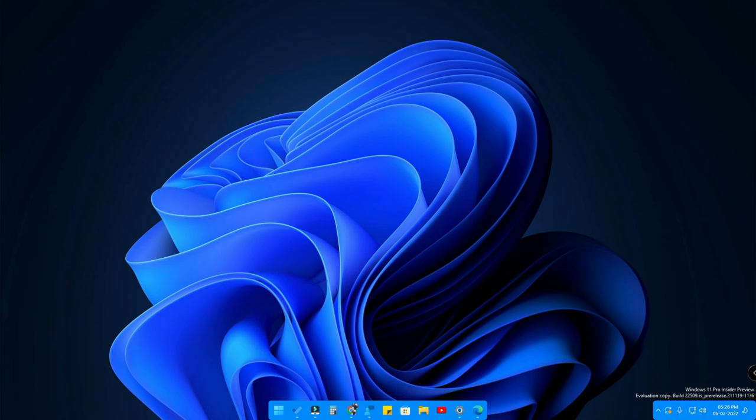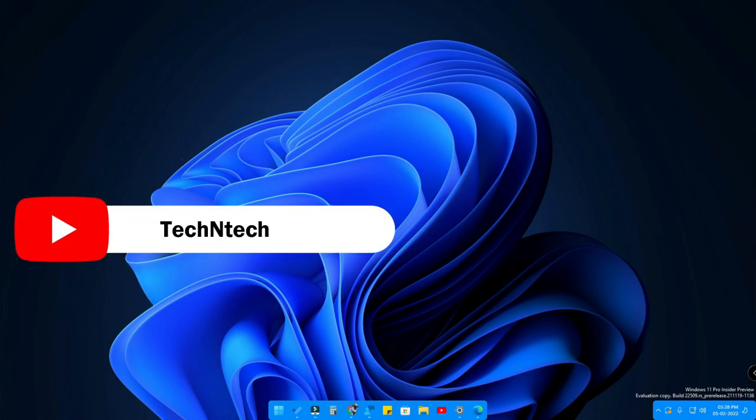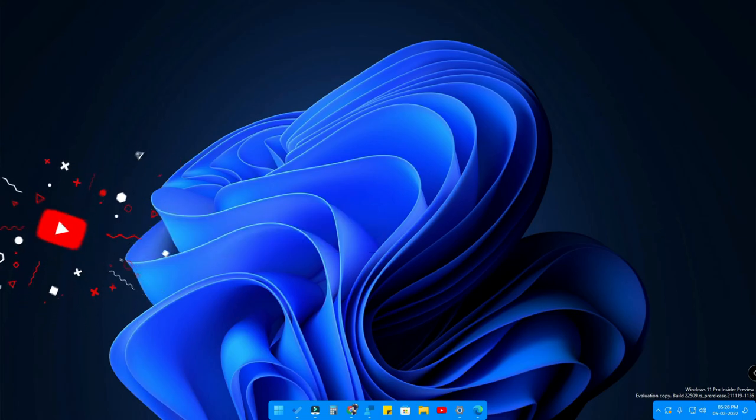If you want to install a specific Windows 11 update, I have already posted a video on how to download ISO files of any Windows 11 update. I have given the link in the i-card and in the description. You can watch that video and download any version of the Windows 11 update as per your wish.